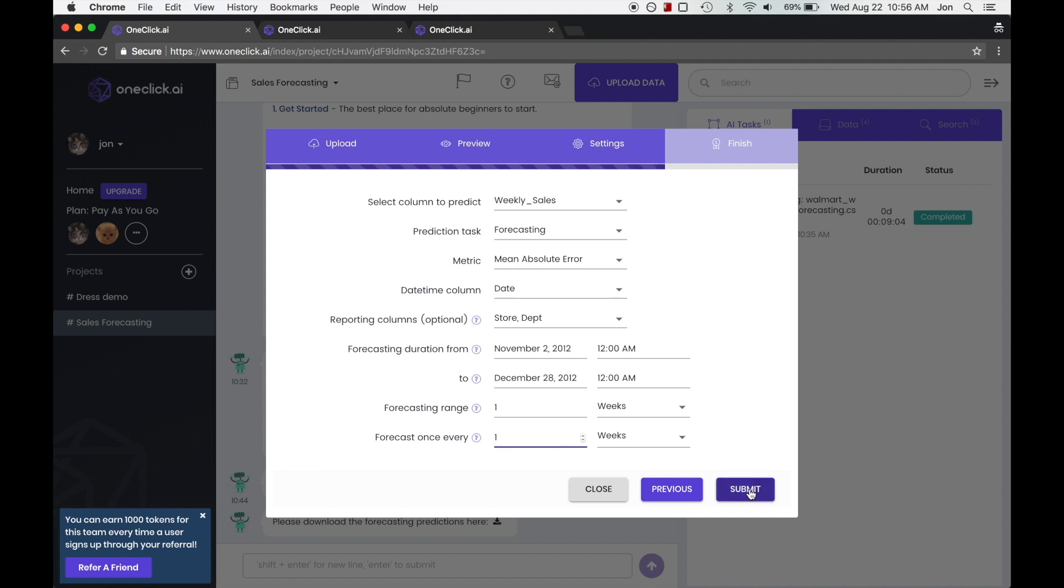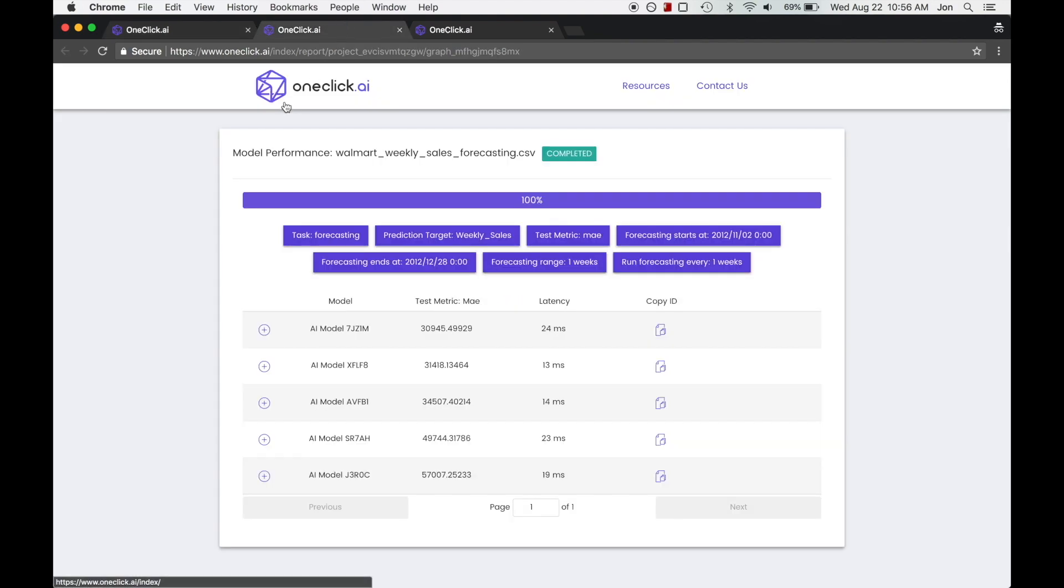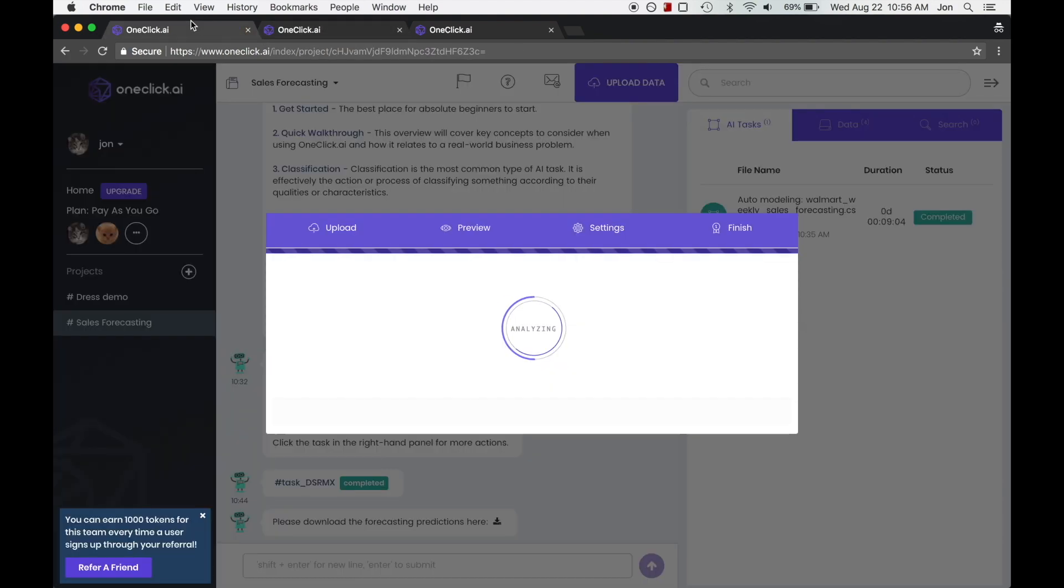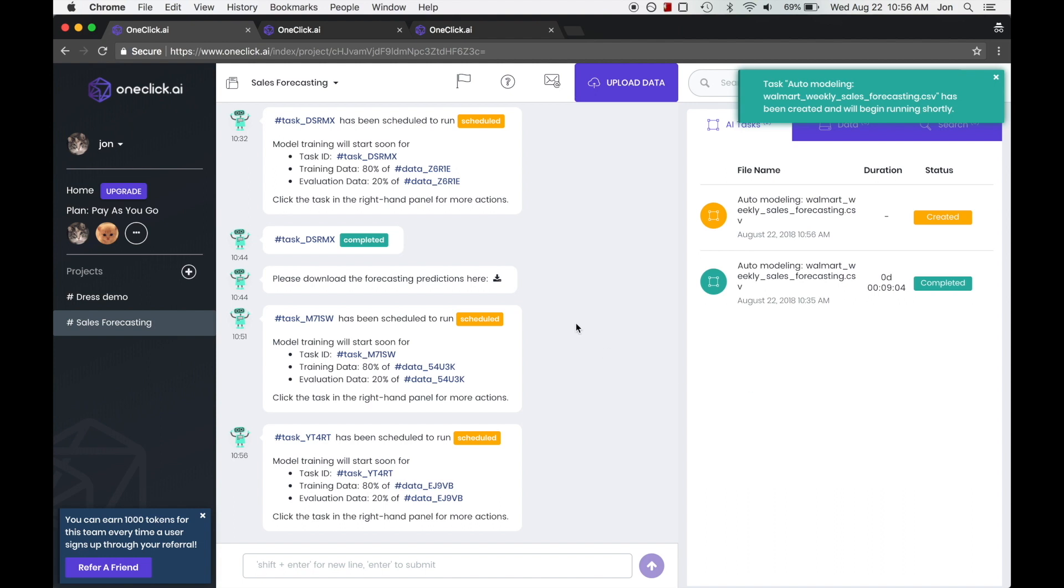And we're ready to submit our model now. This will take some time to run, but for our purposes, I've already gone ahead and ran this model. You can see there's a completed one over here.